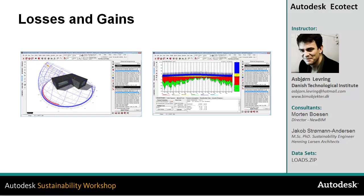In this video, you'll learn how to calculate and simulate your losses and gains using the Passive Gains Breakdown graph inside Ecotect.